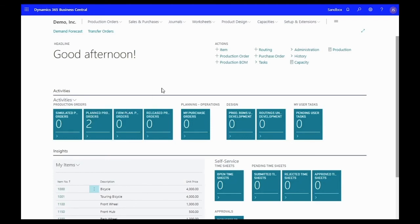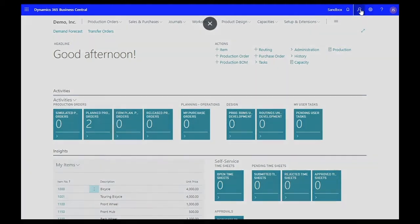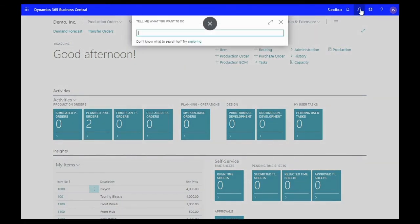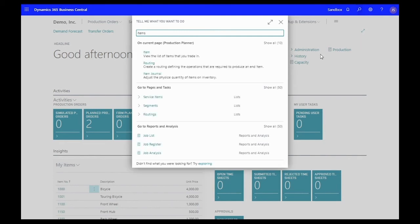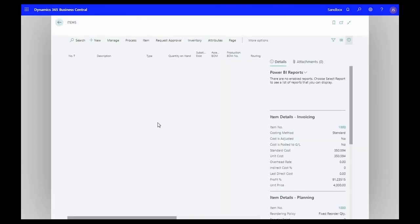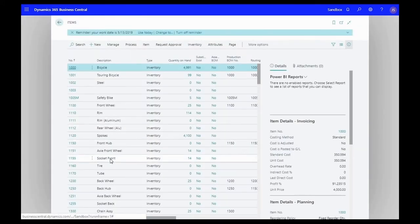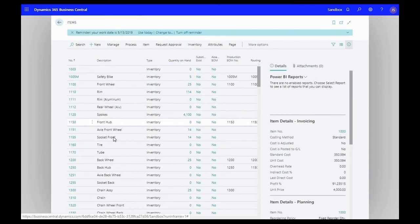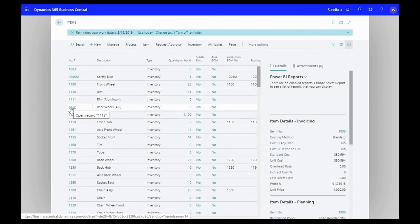Now that we have our production BOM set, I'm going to assign that to an item. We're going to go to our items list and I've already created an item here that is a rear wheel aluminum, item 1112.